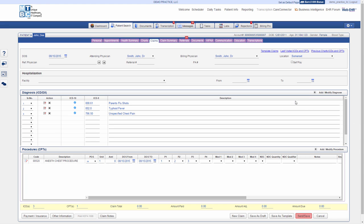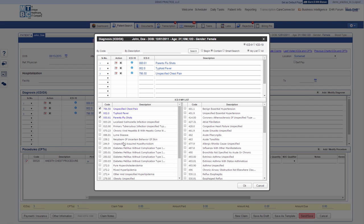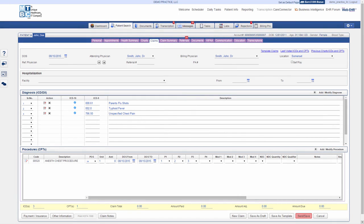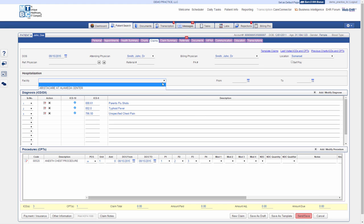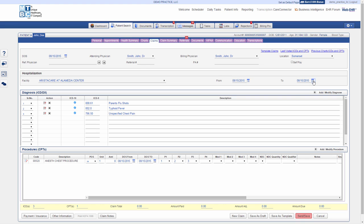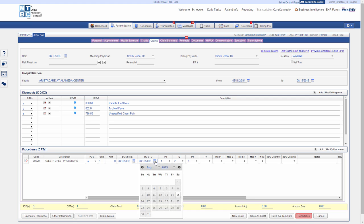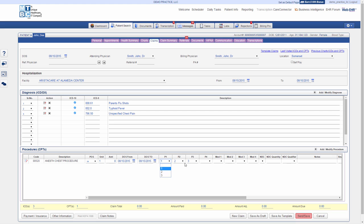However, you can also click on Add and Modify Diagnosis or Procedure Codes to search either by code or description. Once the code is selected, click OK to apply to the claim. In hospitalization, select facility and enter From and To dates if applicable. Place of service, number of units, and date of service From and To dates can also be modified for each CPT from the drop-down list. You can also add pointers, modifiers, national drug code, and further add more information if required.